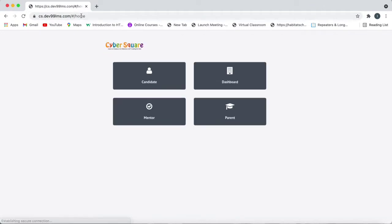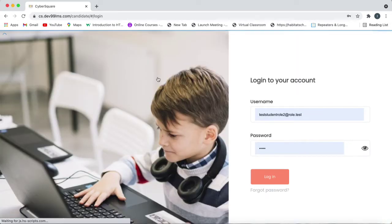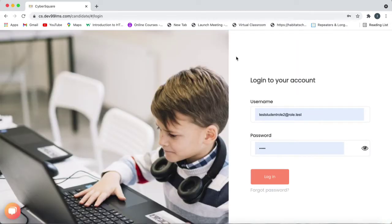And then you will get a window. Select candidate or student in this window. And then you have to type your username and your password and then login.